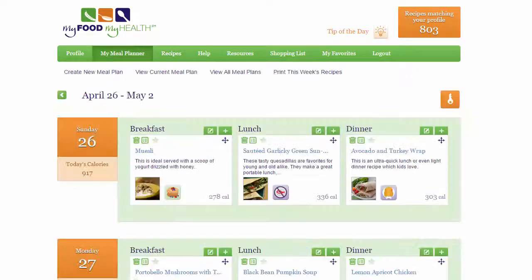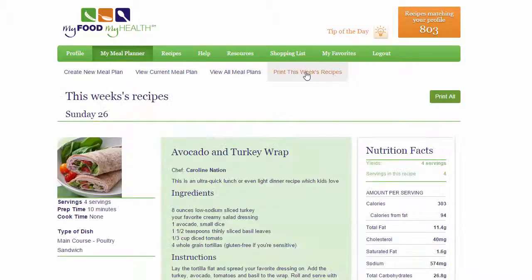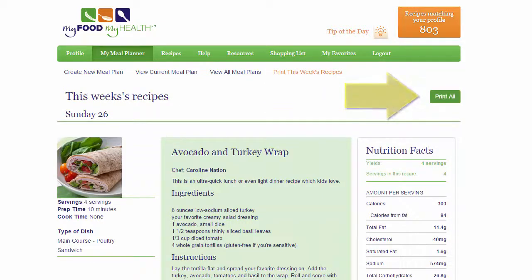You can also print a list of your recipes for the week. Simply click Print this week's recipes and then click Print at the top of the recipe list. It's that easy and convenient.